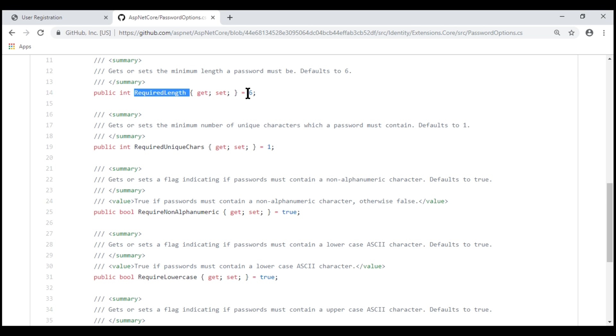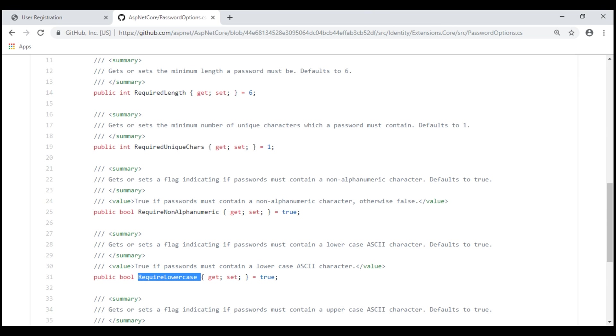Notice, the required default length is six characters, required unique characters is one, required non-alphanumeric is set to true, required lowercase is set to true. So all the default rules are configured here.